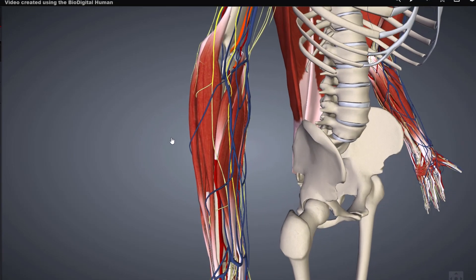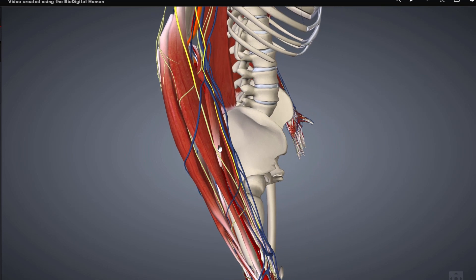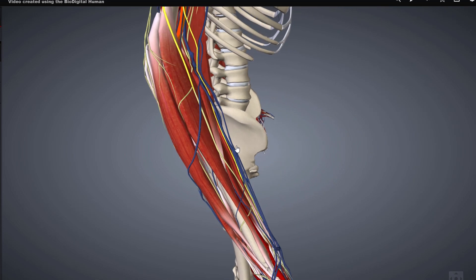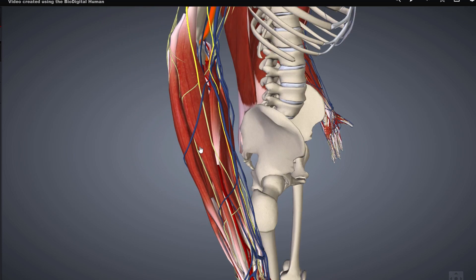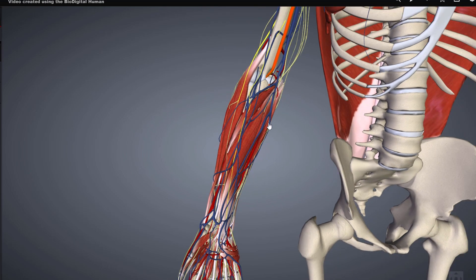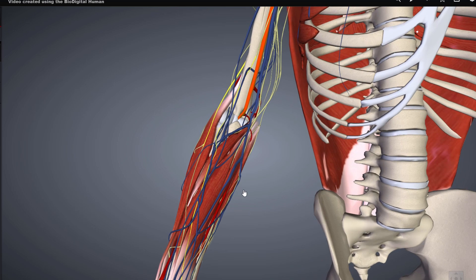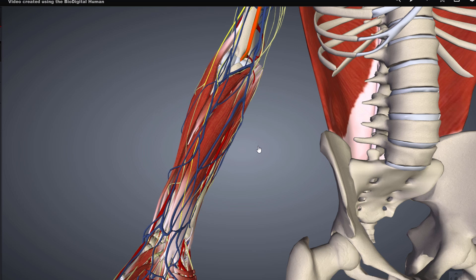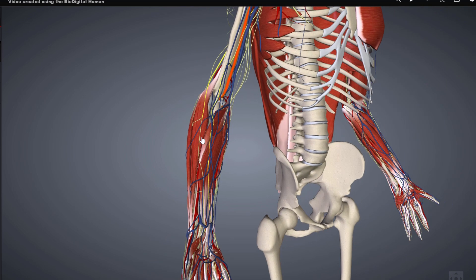We virtually dissect the arm, removing muscle by muscle while explaining the innervation, blood supply, blood drainage, and the origin and insertion of each muscle. That way you get a better understanding of the position and function of the muscle, and a better three-dimensional understanding of the innervation and blood supply — which is really hard to get from 2D anatomic illustrations in a book. That's why we do the virtual dissection as if it were a real patient.